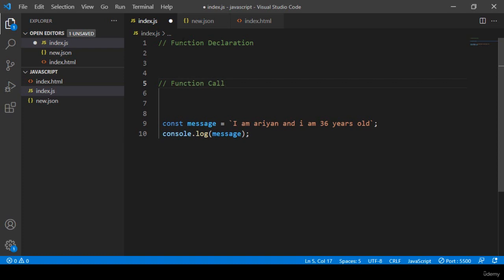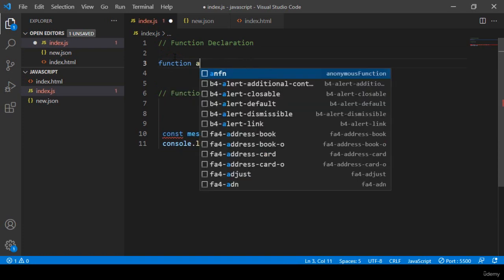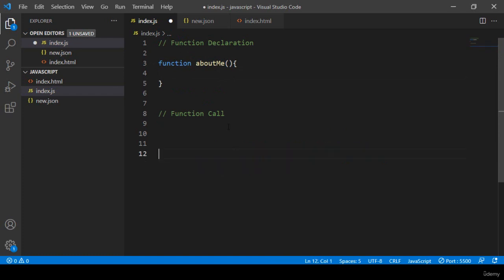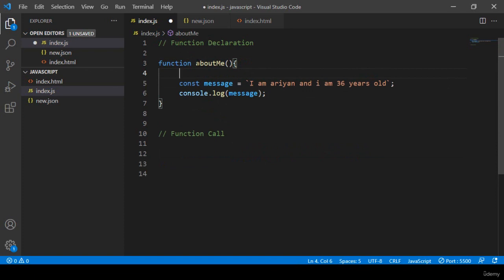In the function declaration area, I take a function using the function keyword and name it 'aboutMe'. That is our function name. You can pass parameters here, but I'll do that later. The function is now created. Inside this function area I paste the console.log message.